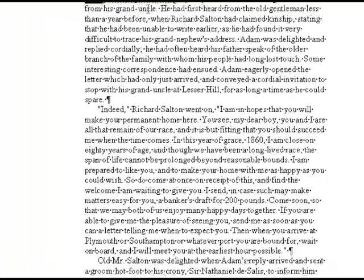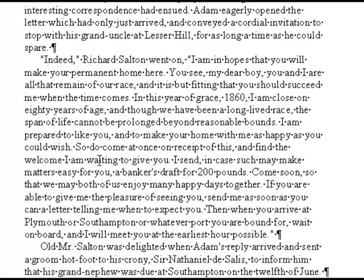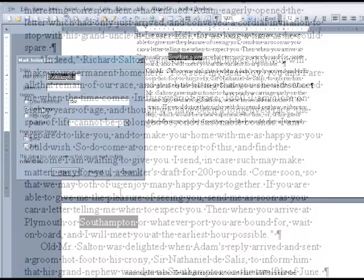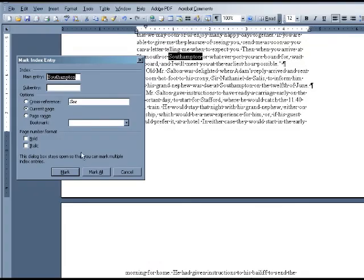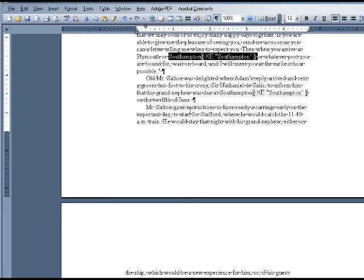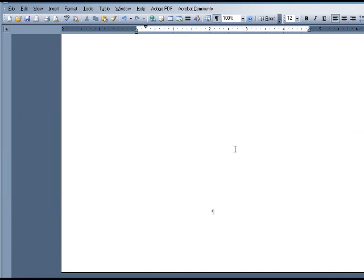Let's do one more entry. I'm going to select Southampton and enter Alt, Shift, X. I'm going to click Mark All and close. Even though this is a pretty short index, let's pretend that we're finished marking our entries and we'll go to the end of the manuscript.